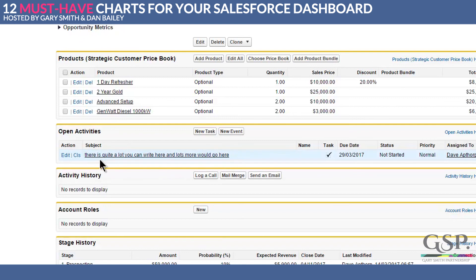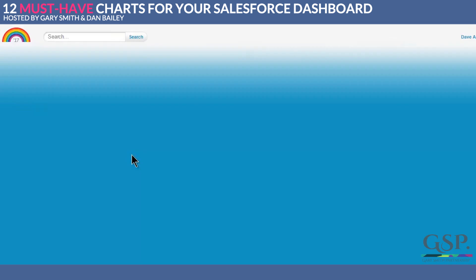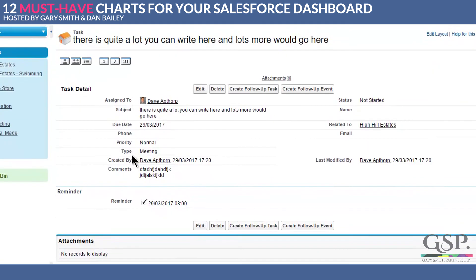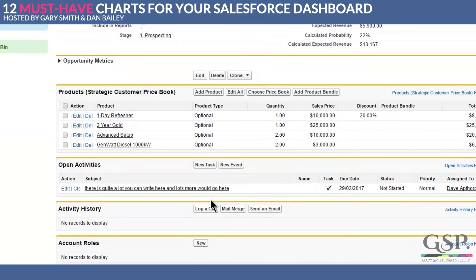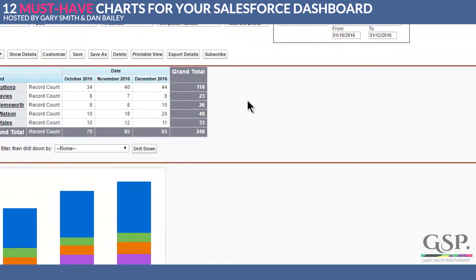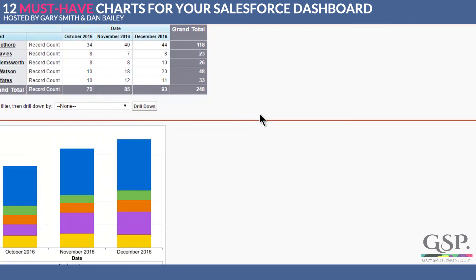So if it's a meeting note, get a summary of the meeting into the subject. Don't just write 'meeting' — get a summary into the subject, because then you can just get the gist of that without necessarily needing to drill down to the underlying task. So that's an overview of how you track tasks and events in Salesforce using a report and a dashboard chart.